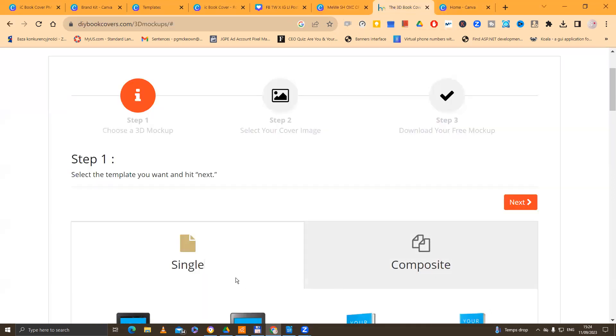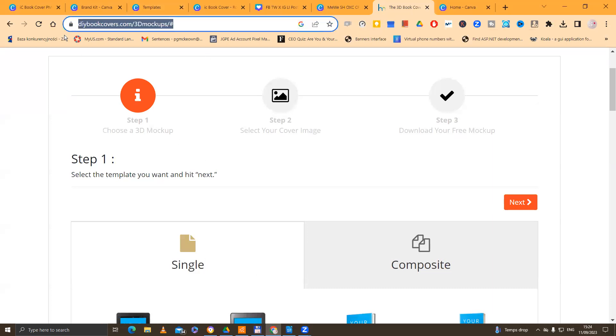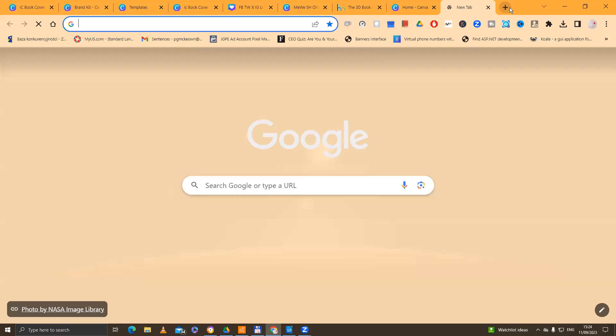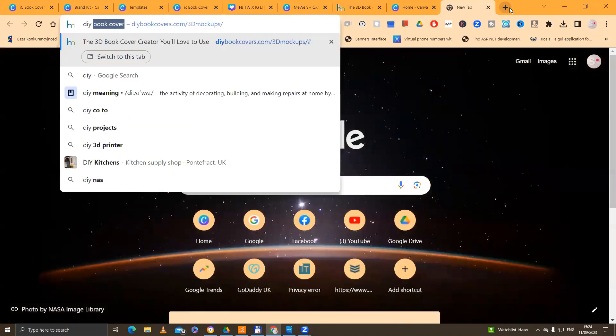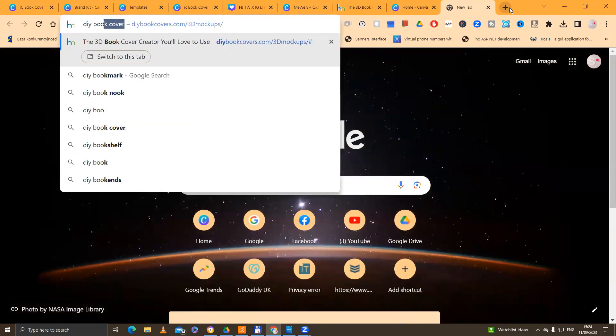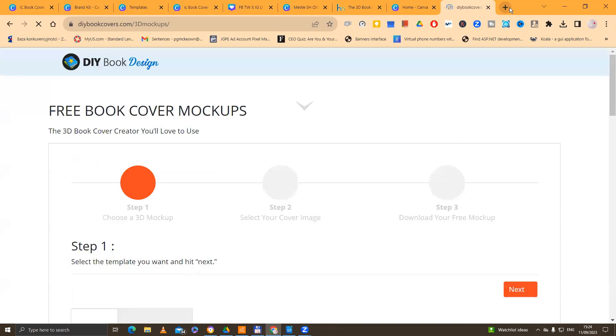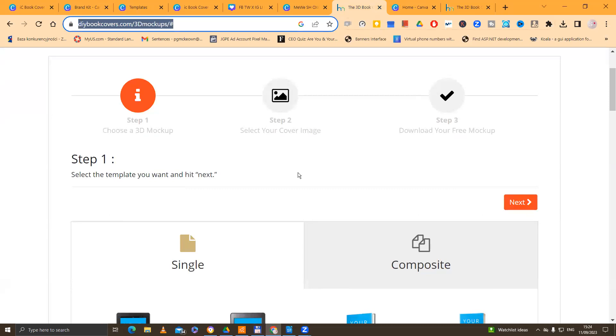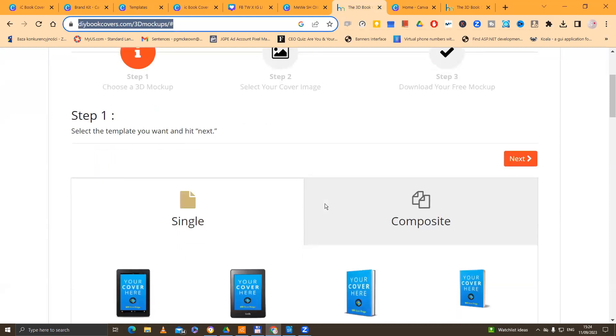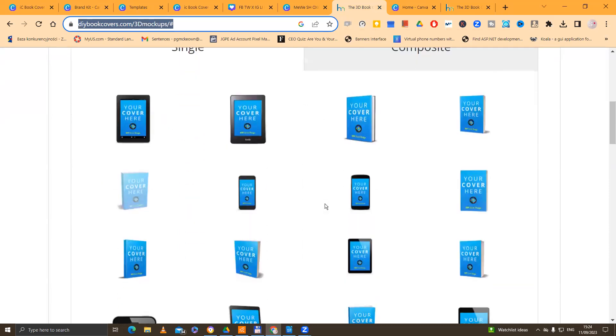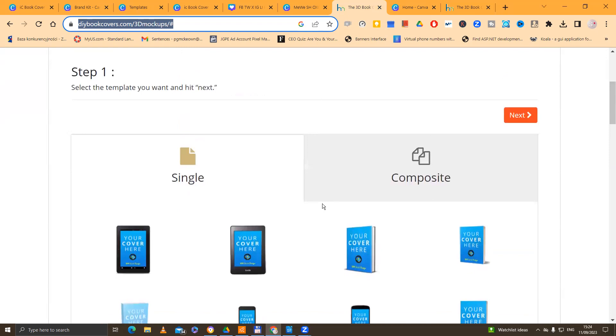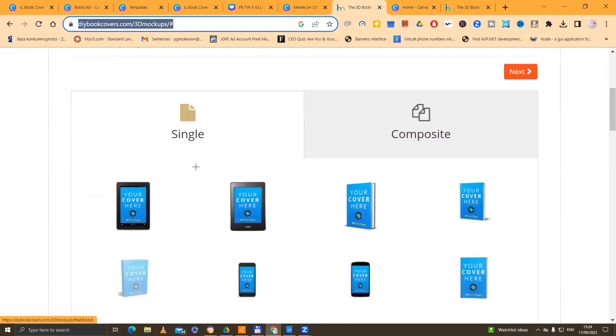So then I come along now to this site. This is very important. You have to remember this. You have to type in DIY book covers into Google. So if you type in DIY book covers, and this will take you to this site. Now, if we look here, what we're doing is we've got a load of these single composite issues. So you're going to stay on the single tab.